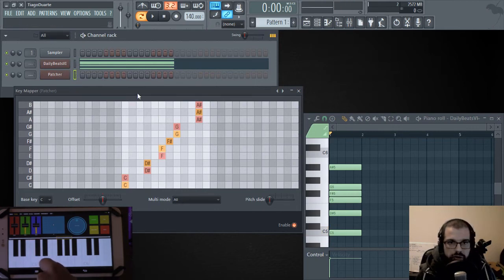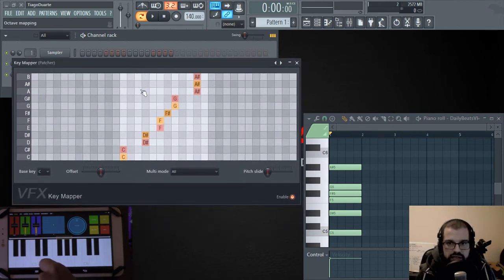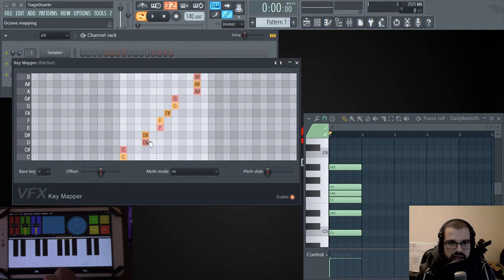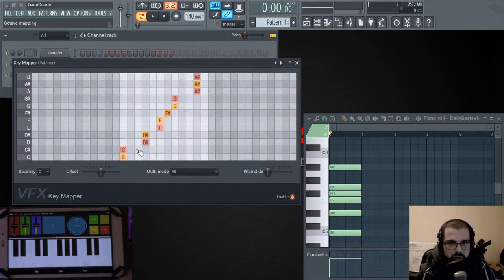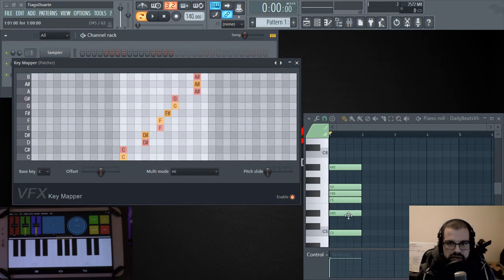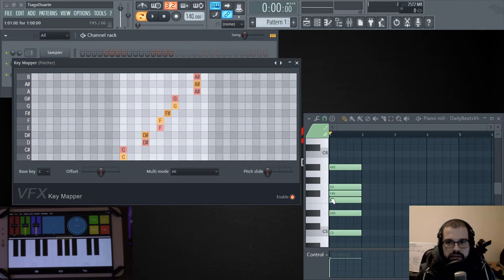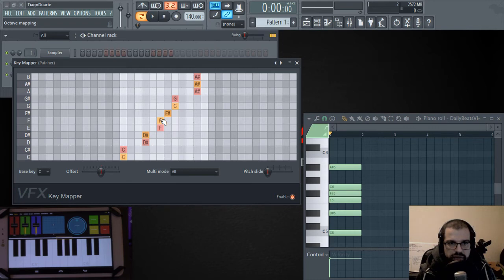So if we go ahead, we can check that, for instance, D, it's not part of the scale. So we place D at D sharp because D sharp is part of the scale and D sharp will play D sharp. And the same goes for F, F sharp and G. They are all part of the scale. So they play itself.